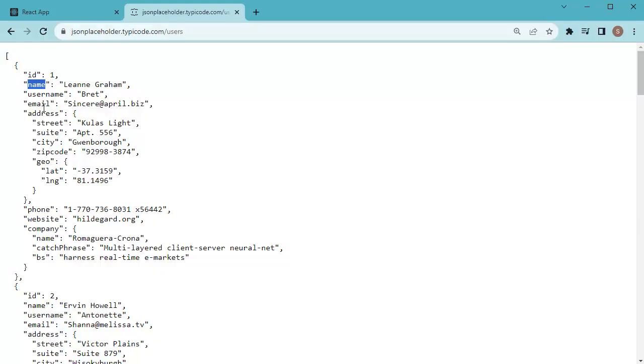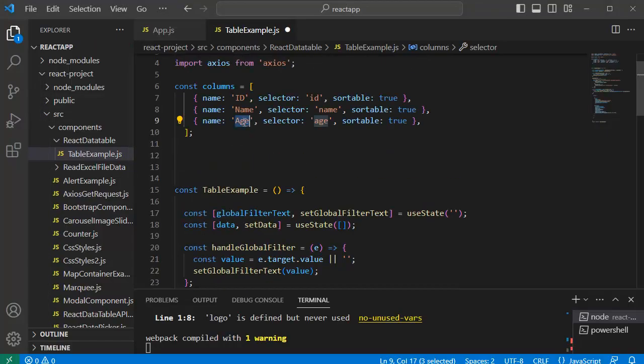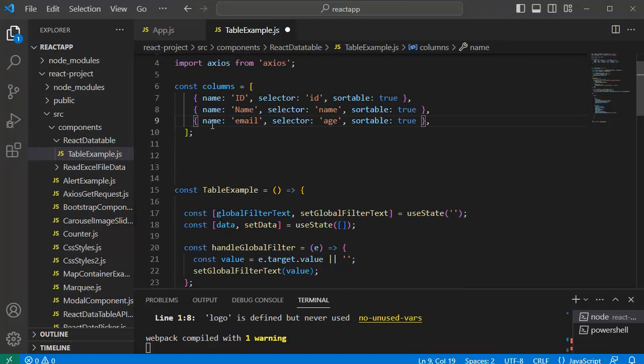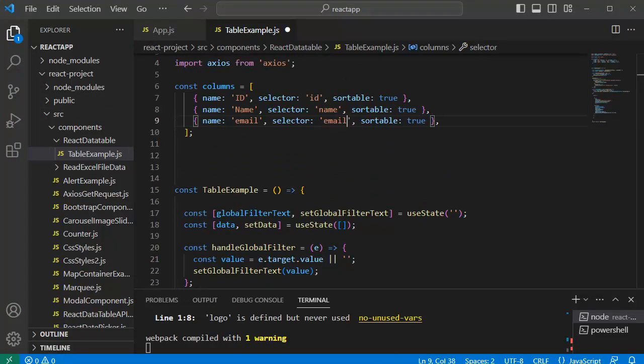So instead of age, let me pull email here and pass that one to our third column. By doing these changes we are done with the changes required to fetch API data from an API.